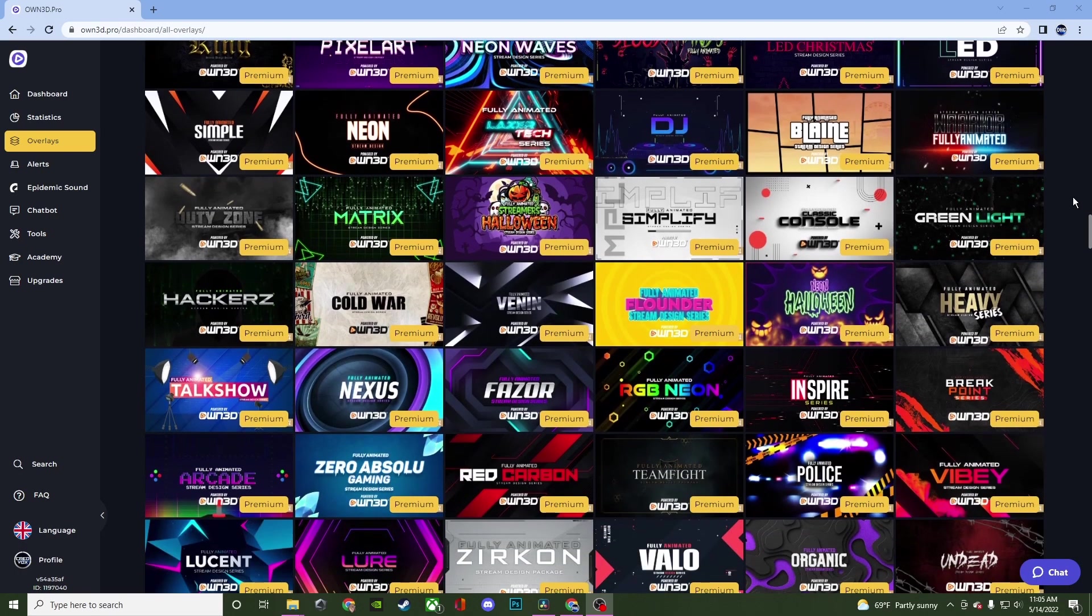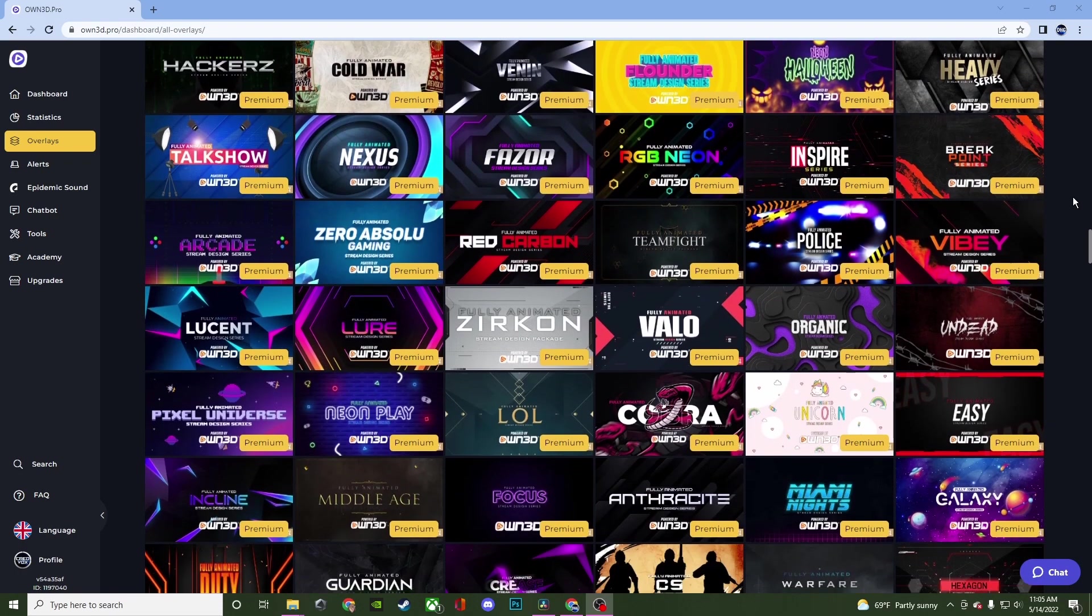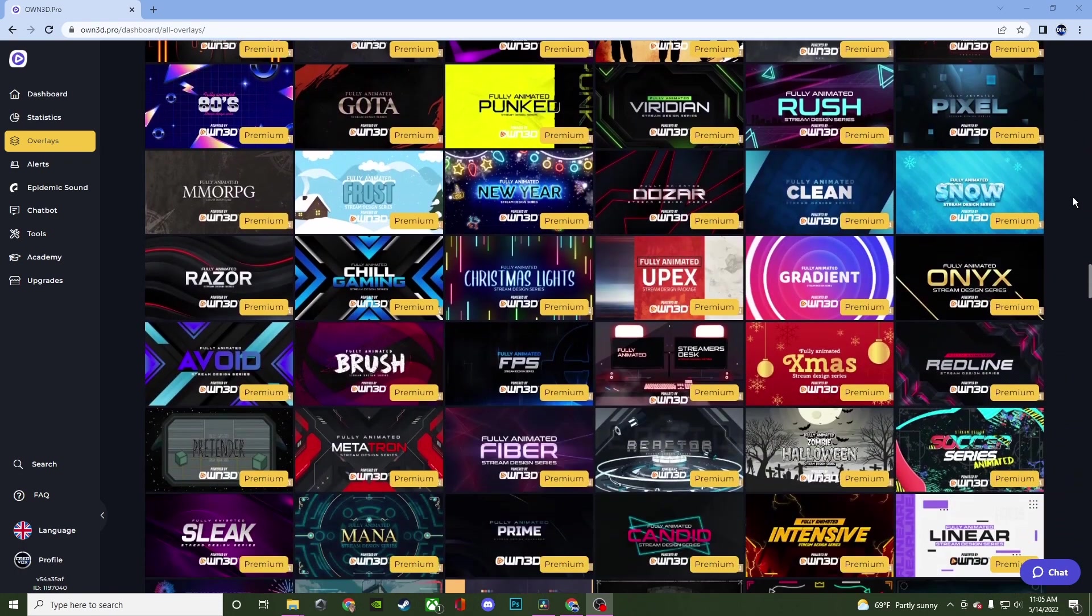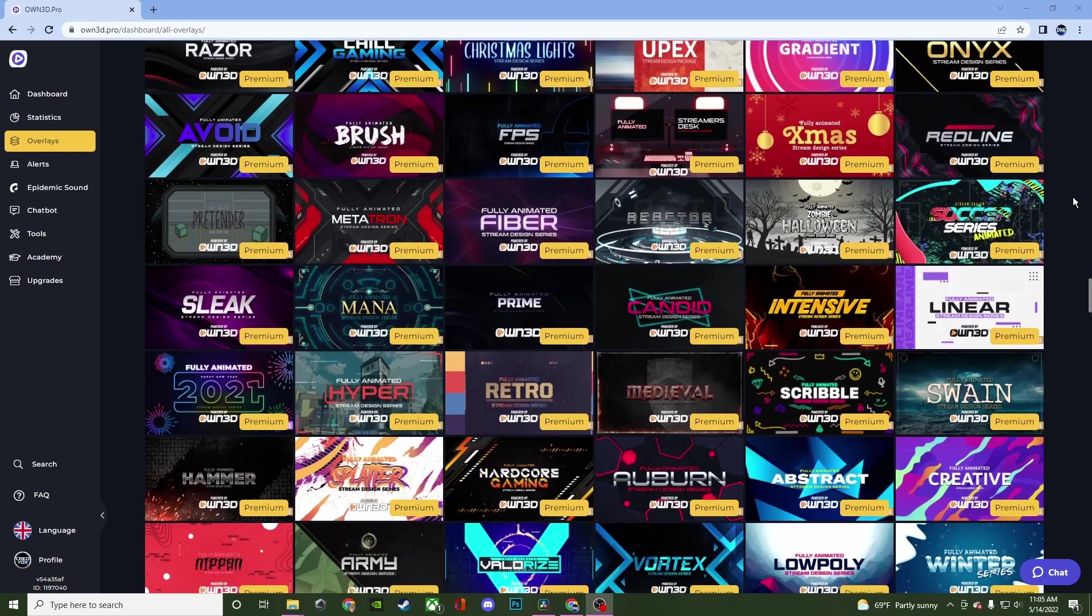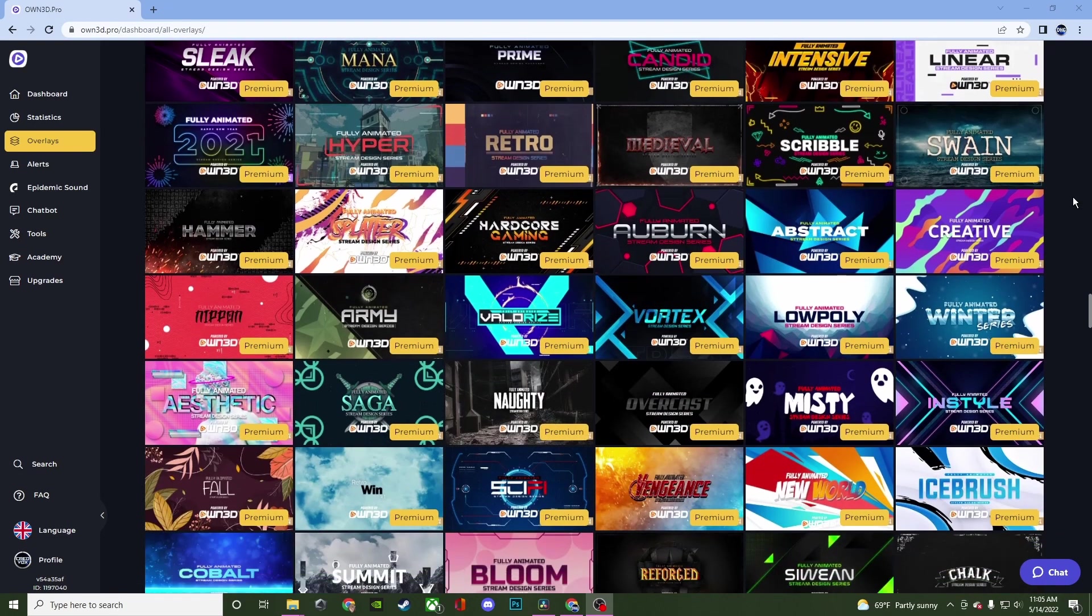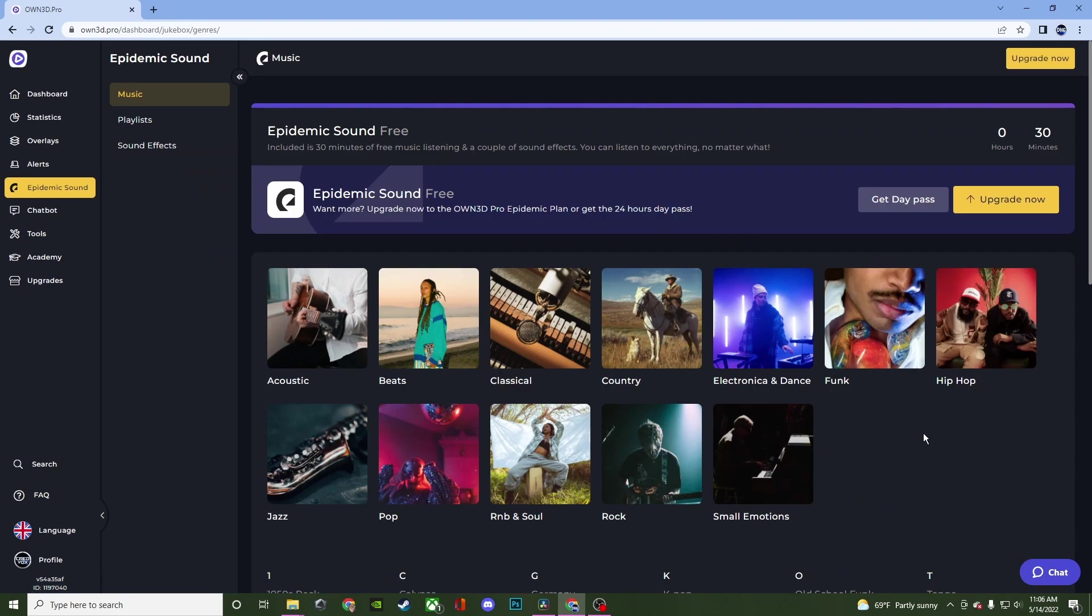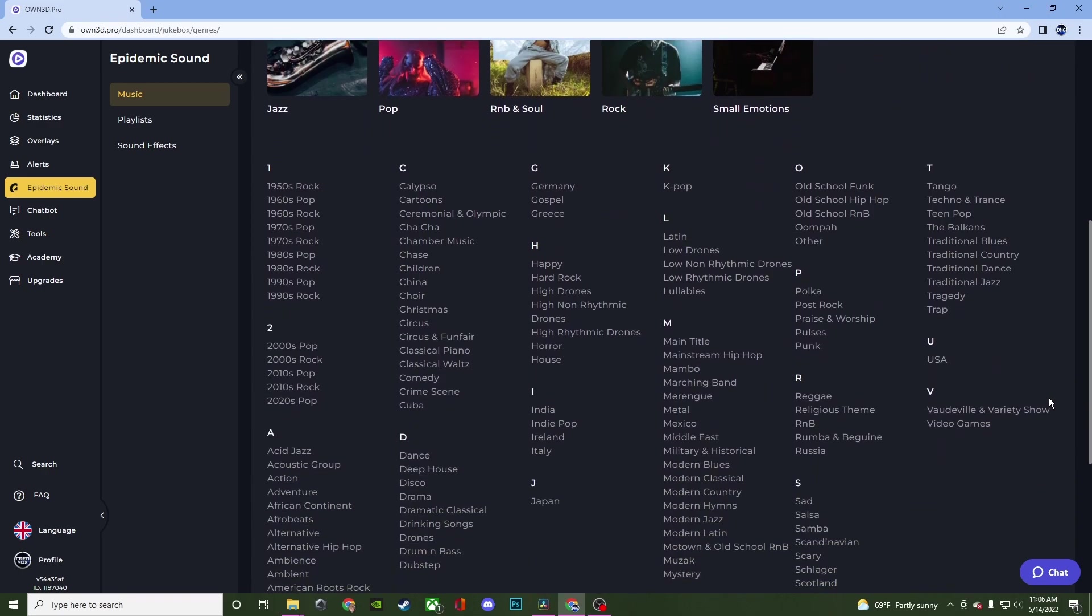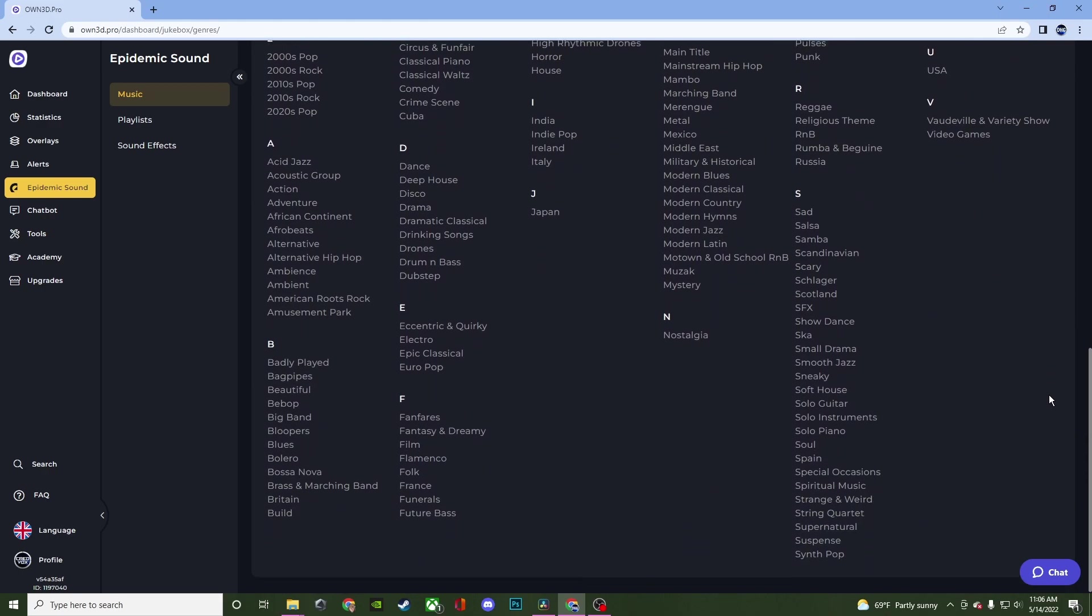They also have stuff for your alerts. They have a chat bot and they've recently added royalty free music and sounds so that way you can have that on your stream but not have to worry about any of the DMCA claims.